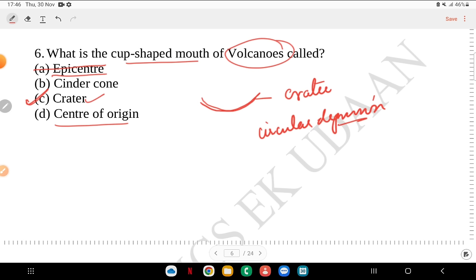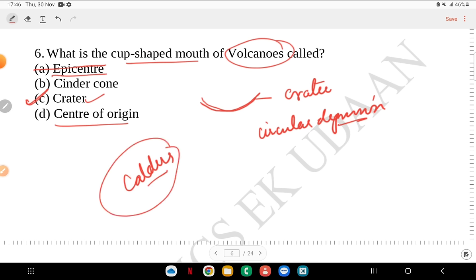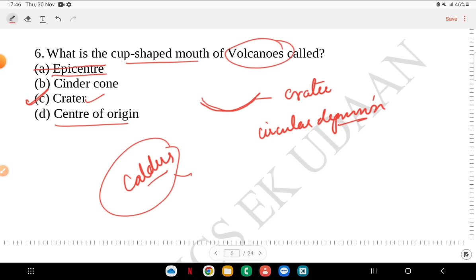There are different types of volcanoes: flood basalt volcanoes, shield volcanoes, and caldera volcanoes. Caldera volcanoes are the most explosive. When water fills the crater depression and forms a lake, it is called a crater lake.